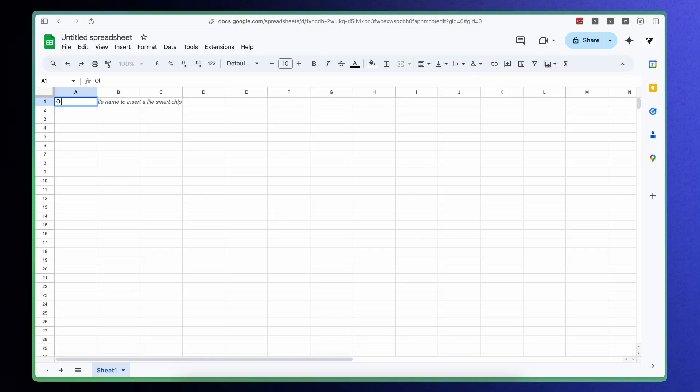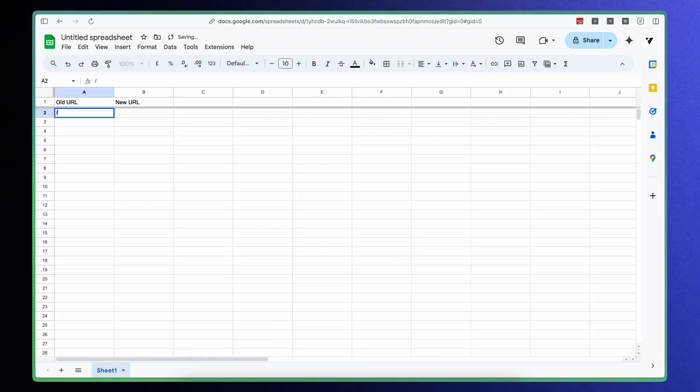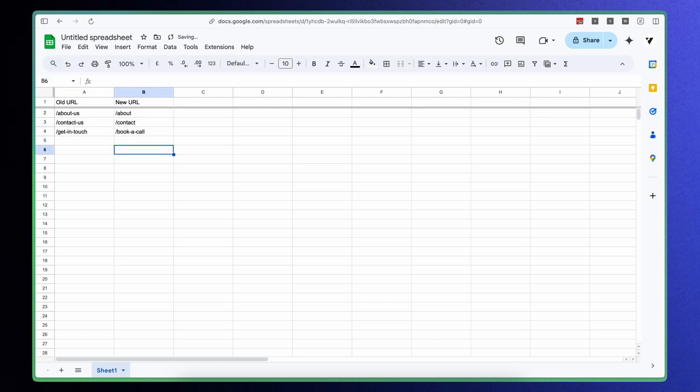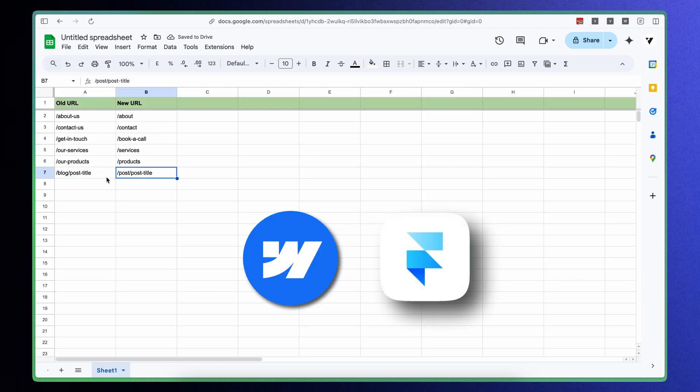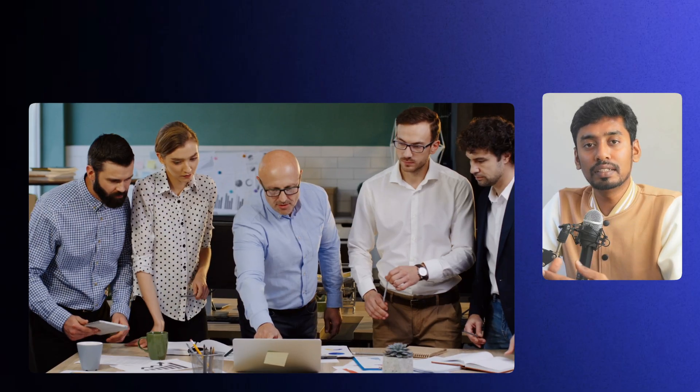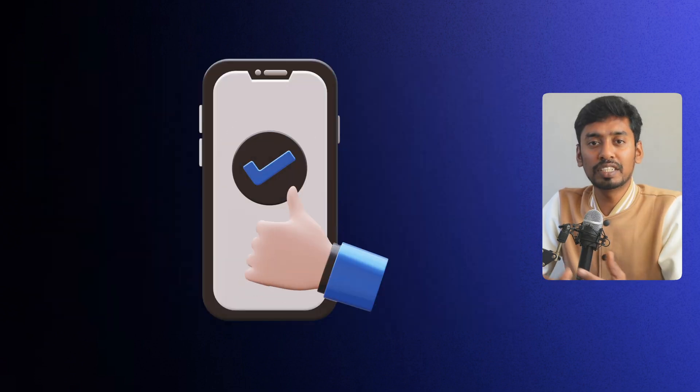But here is my question: what if you have a lot of pages to redirect? This is where Google Sheets comes in. When I am working on a website migration, I don't just randomly add redirects — I plan them out first. Open a Google Sheet and create two columns: old URL and new URL. Copy all your old URLs from the previous website into the first column, then start mapping them to your new URLs in the second column. Once everything is mapped, go through Webflow or Framer and manually add them. This makes it easy to share with your team and double-check your work.